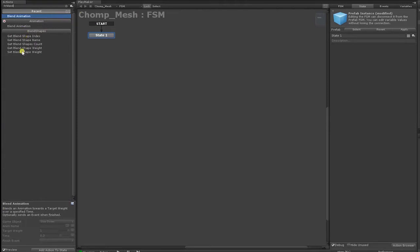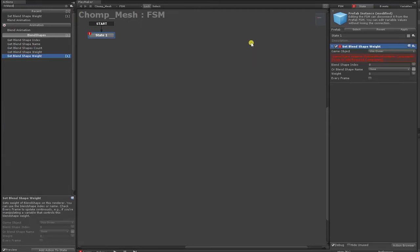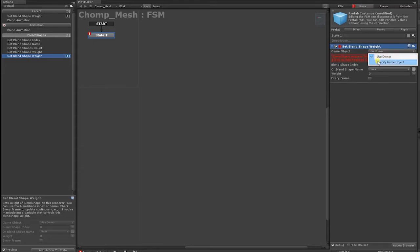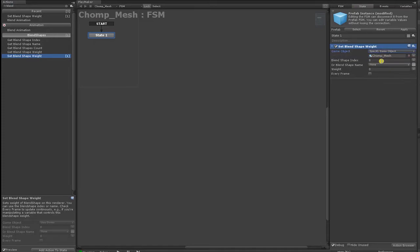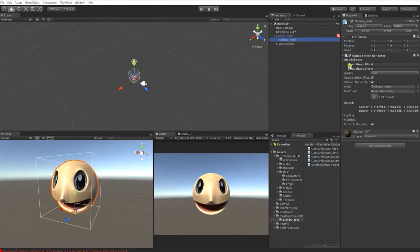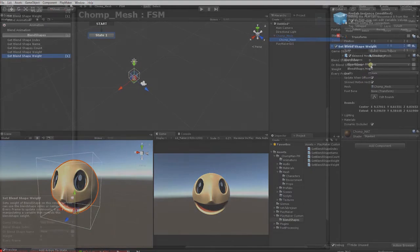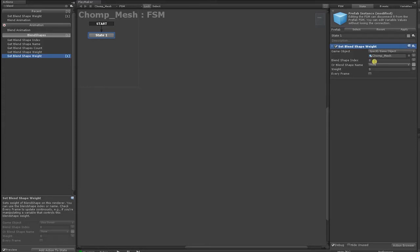Click and add the Set Blend Shape Weight action. With the action added to the FSM, you should see a red warning message — Playmaker is telling us that our game object doesn't have a skin mesh component that can contain Blend Shapes. Since we created our FSM on the Parent Chomp Game Object, we'll need to first add and set the Child Game Object which contains our Blend Shapes. Select Use a Specified Game Object, then drag our Chomp Game Object into the empty game slot. We need to specify a Blend Shape through the Shape Index, which is an Array starting at 0. Since our Blink is the first Blend Shape in the Array, the Index is 0.